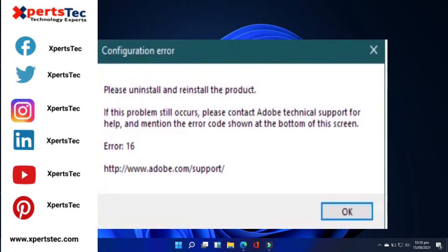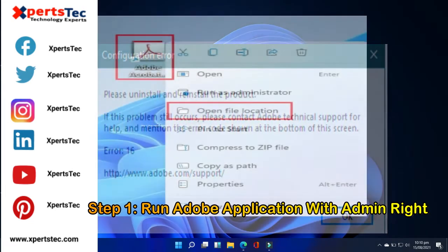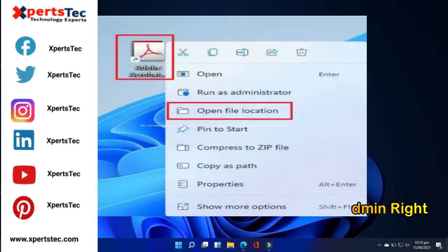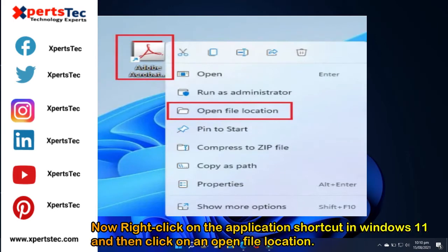Step 1. Run Adobe application with admin rights. Right-click on the application shortcut in Windows 11 and then click on open file location.